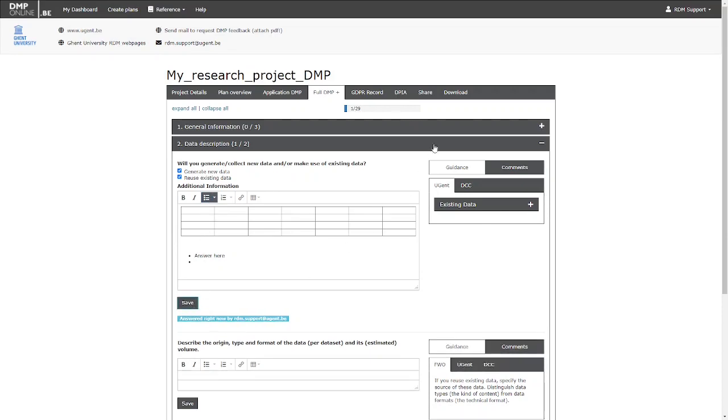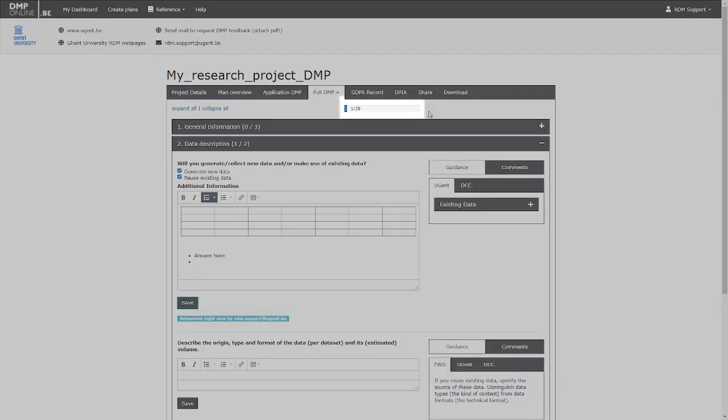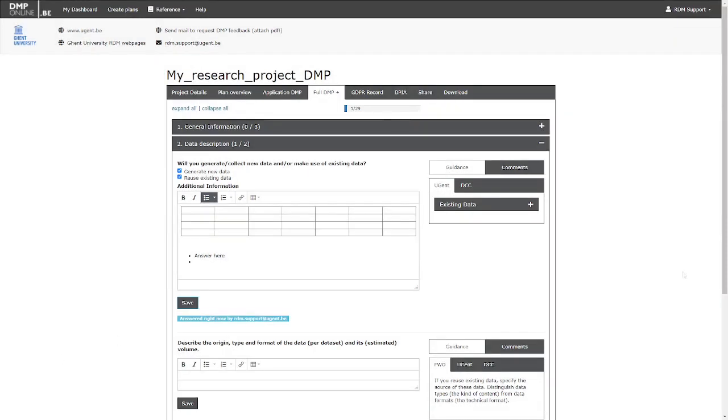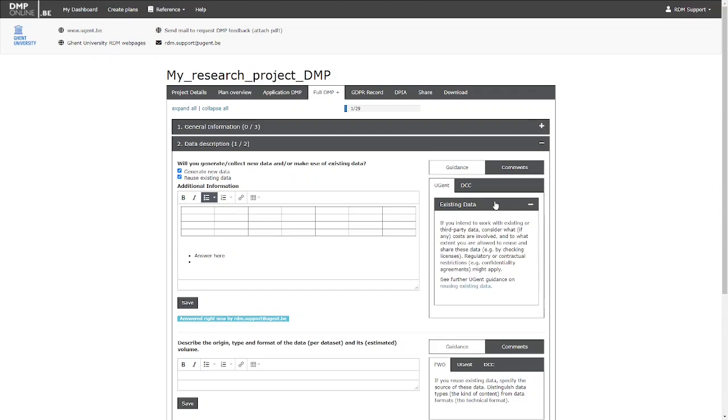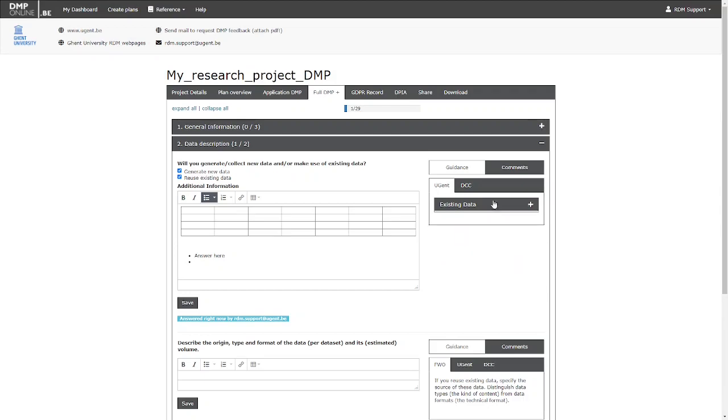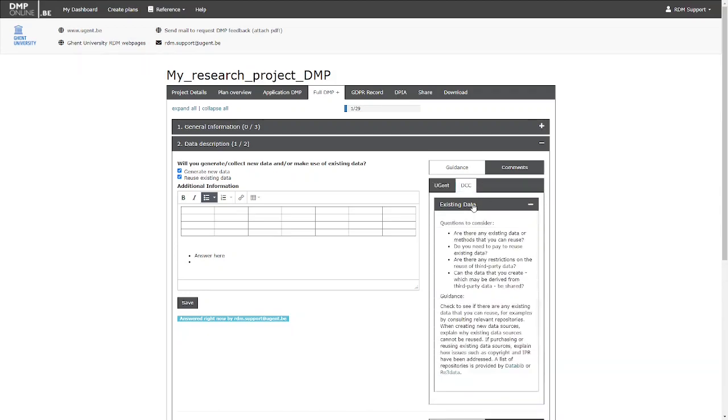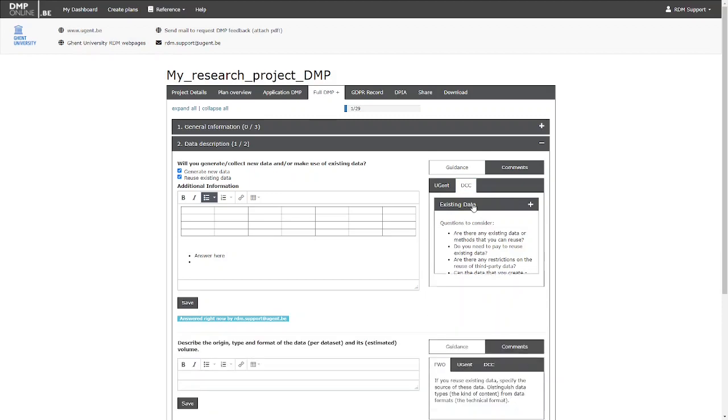As you go along, the progress bar at the top of the page will show you how much you've done. Guidance to answer each of the questions is available on the right side of the page. Navigate through the different guidance sources you have previously selected, and click the plus button to expand it.